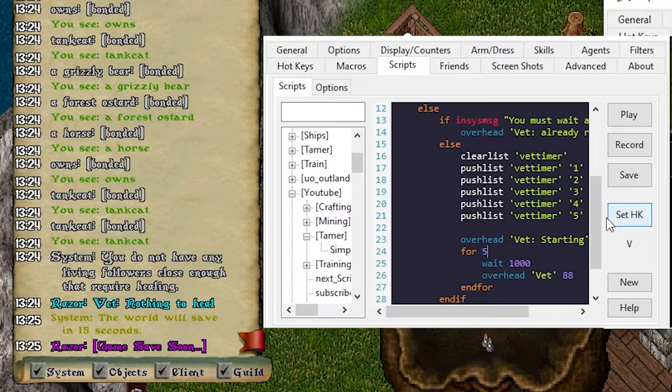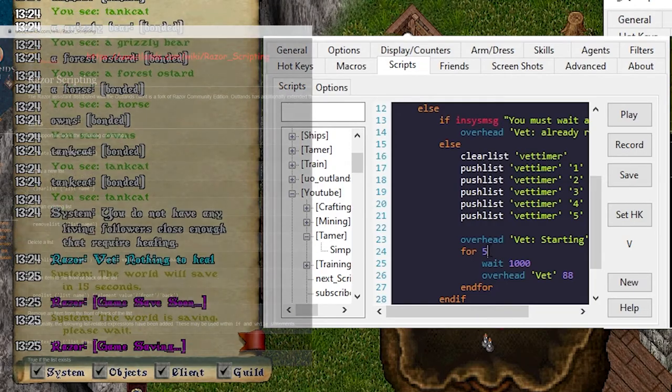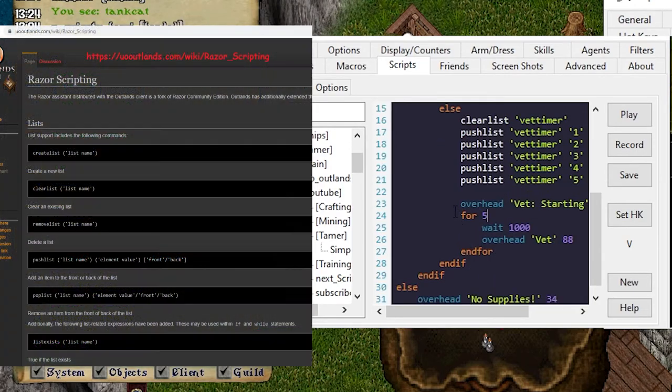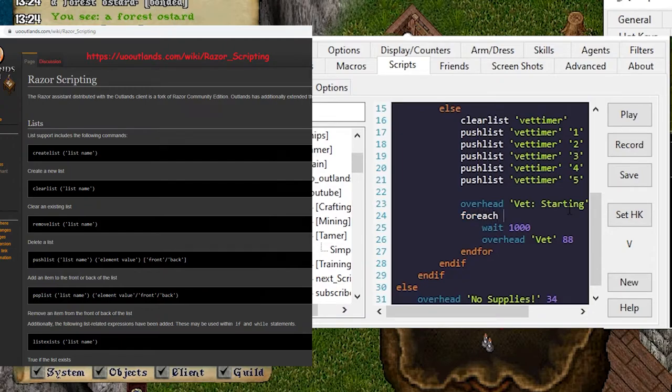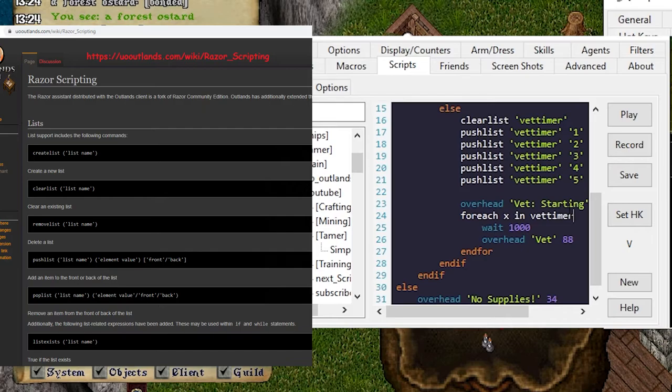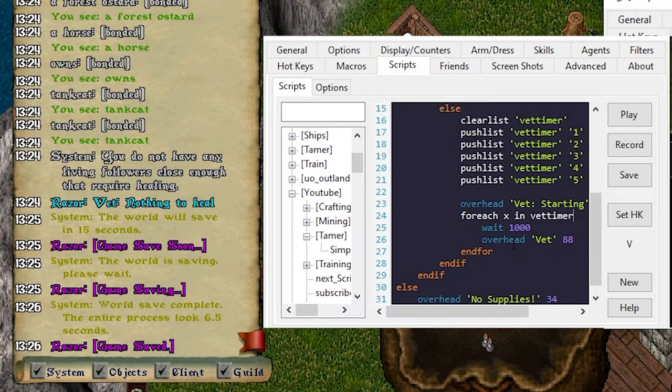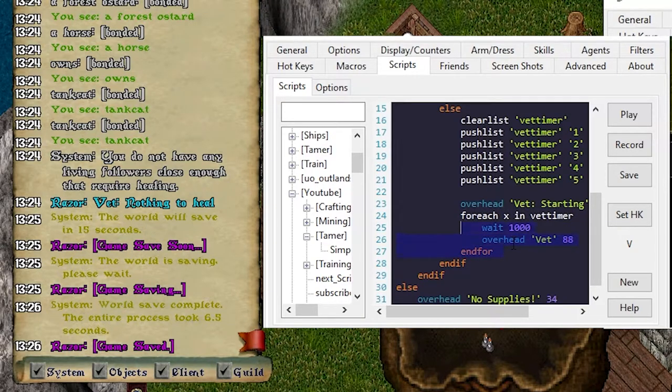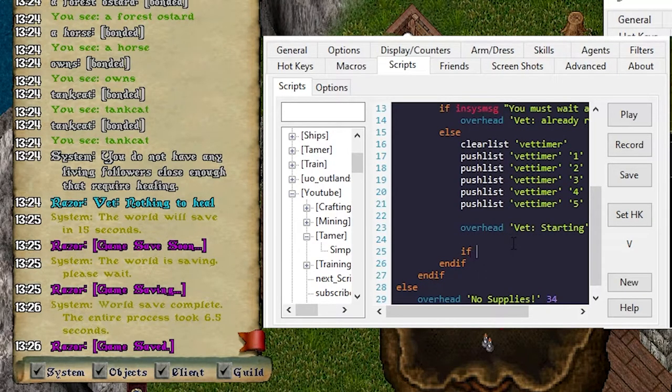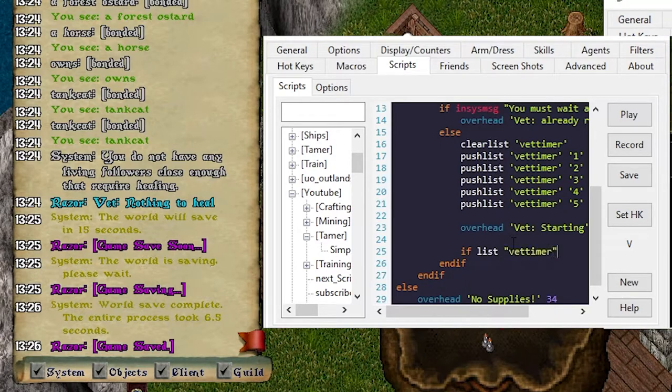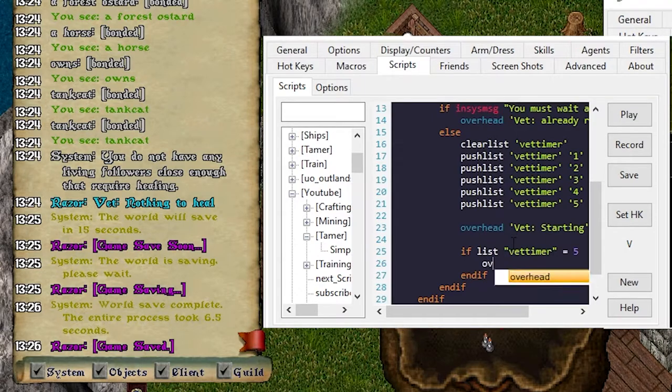So instead of looping through five we're actually going to do if statements to check for things. You can actually say if for each x in vet timer and that will loop through each of these values, but I want to actually do something special for this. Instead we're gonna say if the list vet timer is equal to five, that means if the list length is equal to five, then we'll say overhead vet five seconds 88 for the hue.